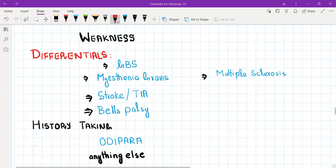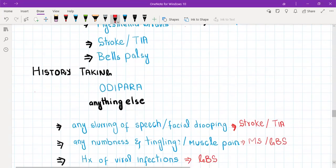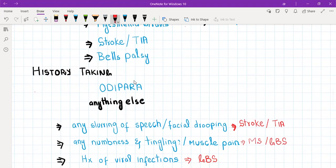First, how to take a history from any patient who presents with a complaint of weakness in a group of muscles. You will use ODIPARA — that is onset, duration, intensity, progression, aggravating factors, and relieving factors. You will also ask whether the weakness is constant or whether it comes and goes.